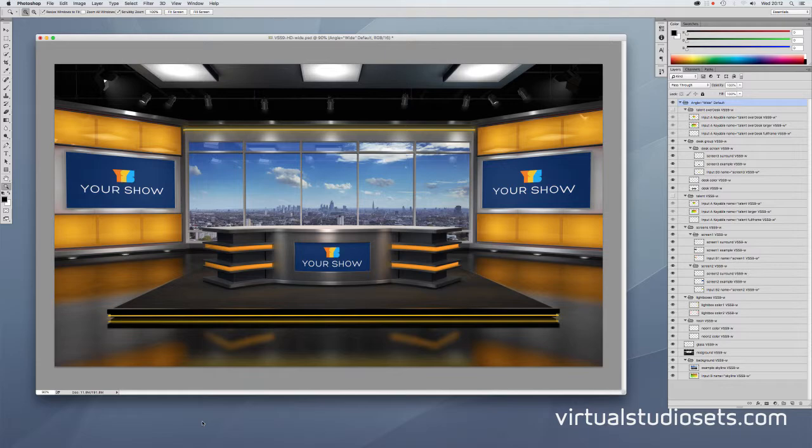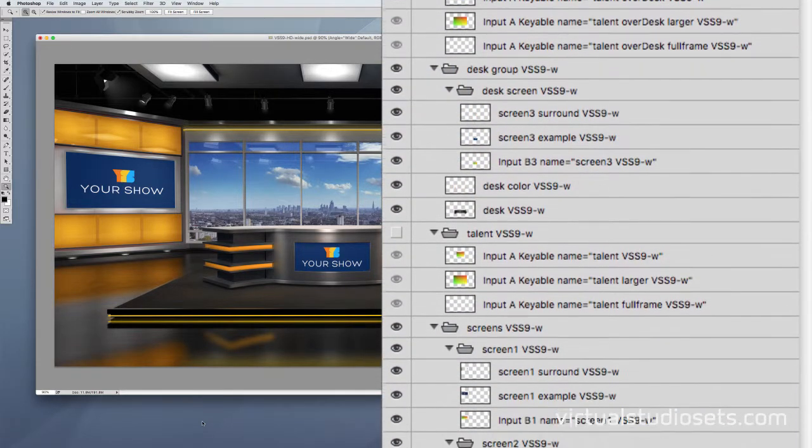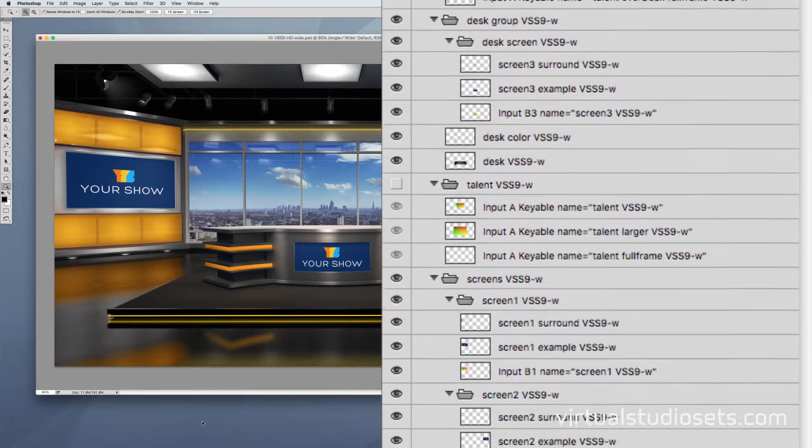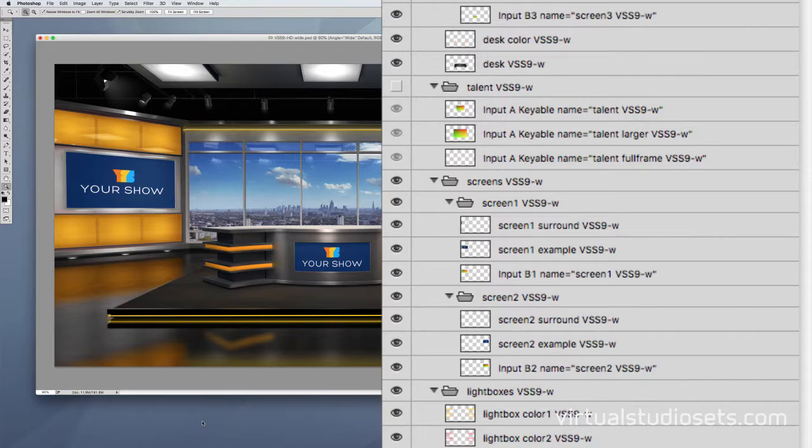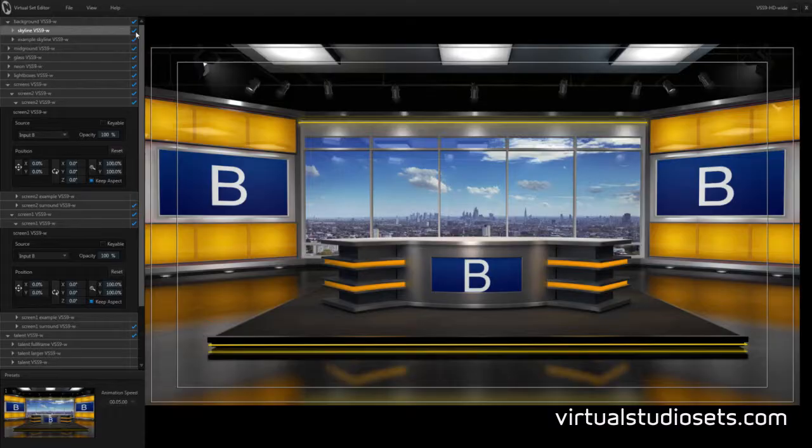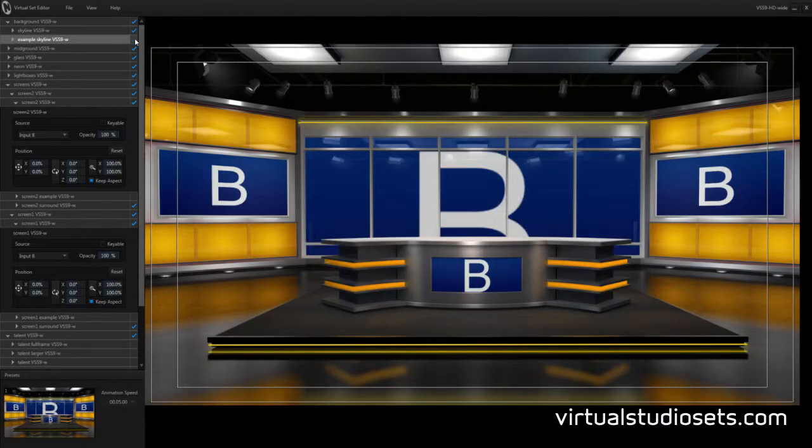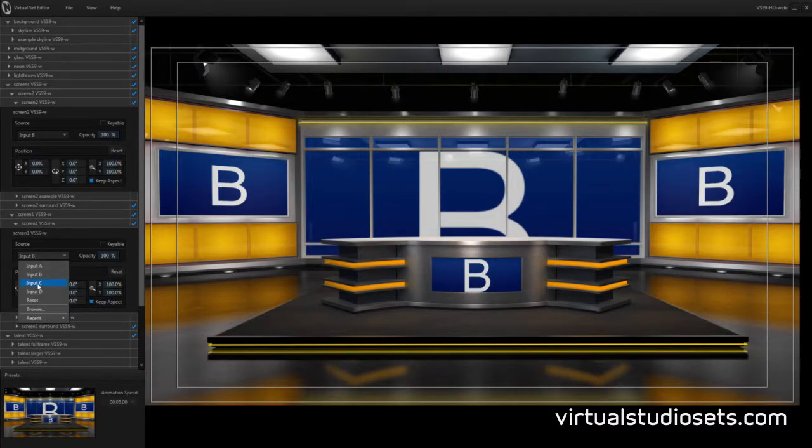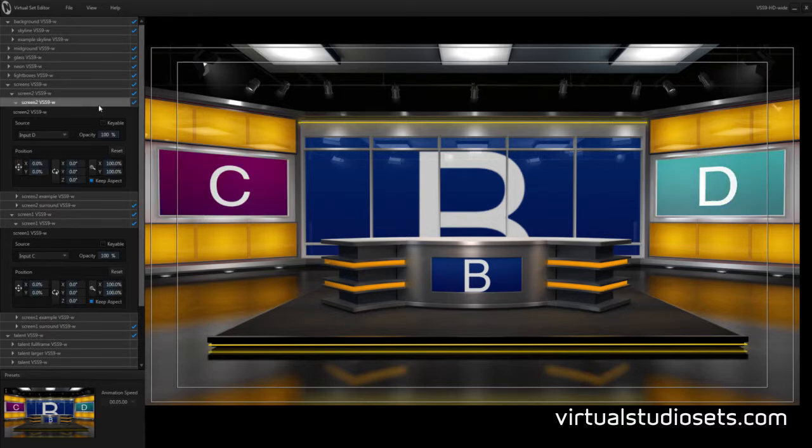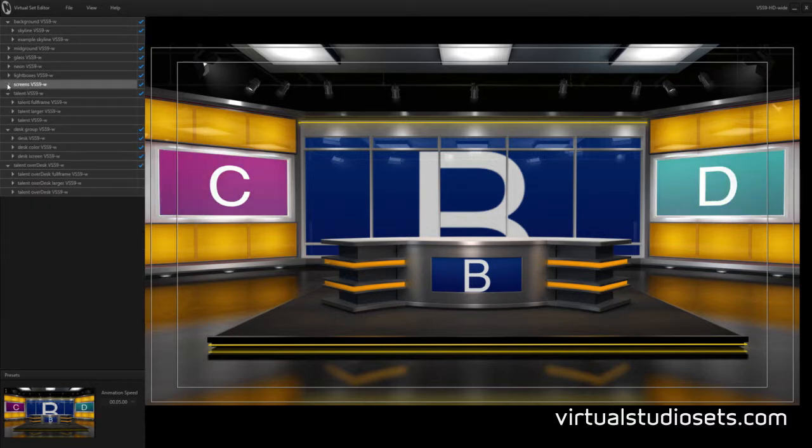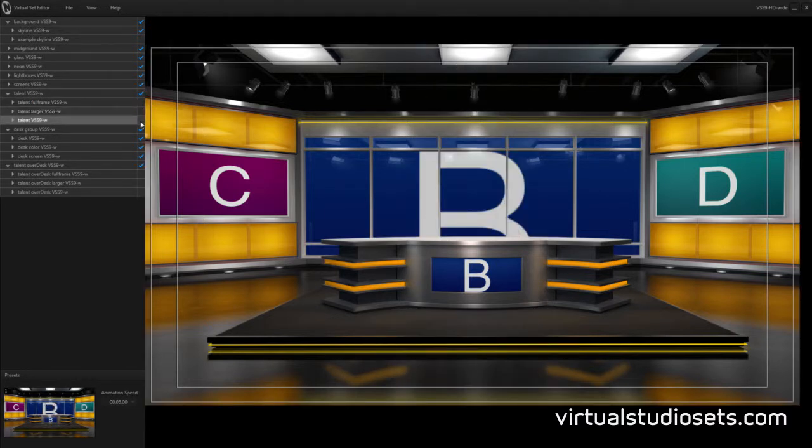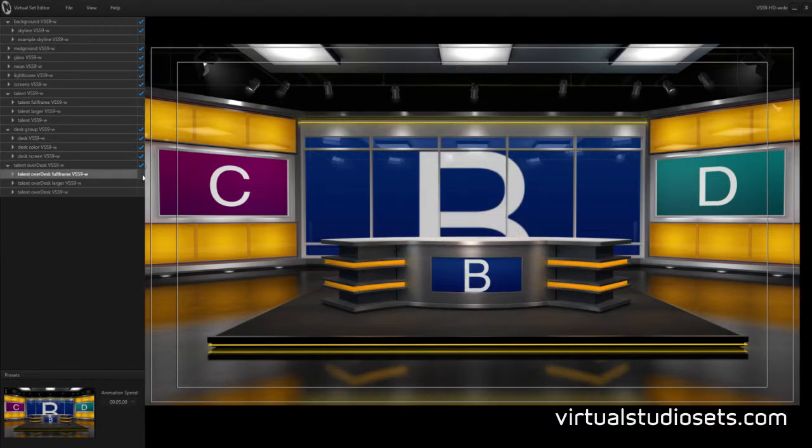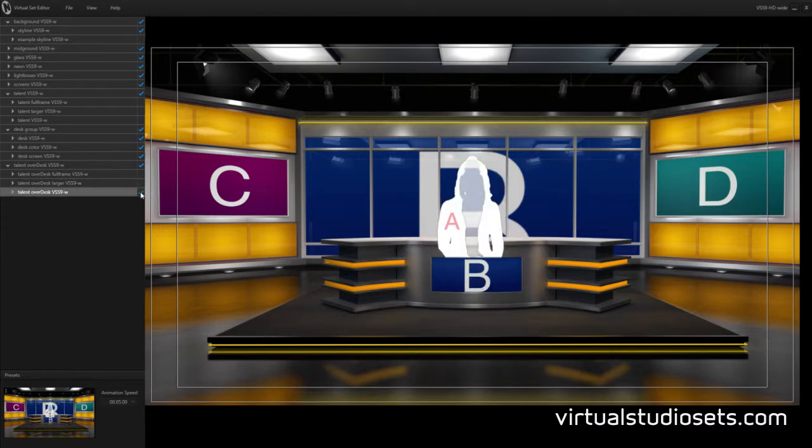As always each Studio 9 product includes the original Photoshop file. This will also load straight into NewTek's virtual set editor so you can export it from there to your TriCaster if you're using a TriCaster. It's already set up for your live inputs and there's a number of different talent layers included both behind the desk and in front so you can get your talent leaning on the desk if you want to.